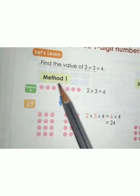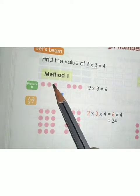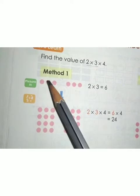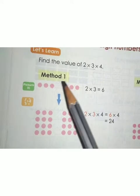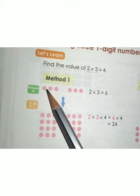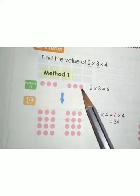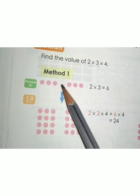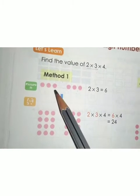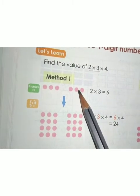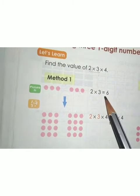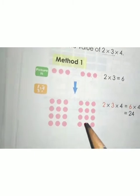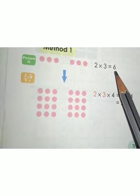2 × 3 means 3 dots, 2 times. That means you have to write 2 rows of 3 dots. So 3 plus 3 equals 6. Therefore 2 × 3 = 6. Now we've got the answer: 2 × 3 = 6.